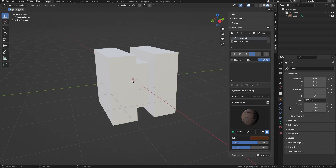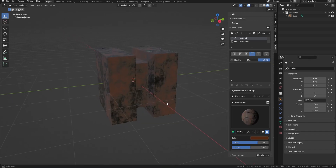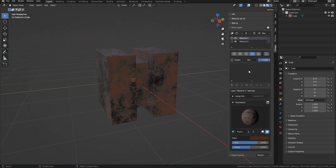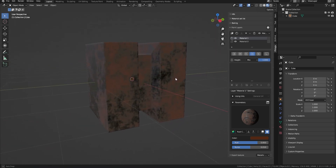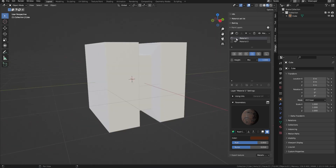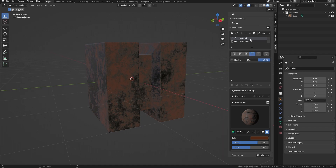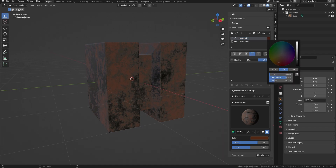Below this are the material slots. In the material slots, some information and options will be displayed, such as the layer type, options to show or hide the material layer, the material name, and to the far right are options to color code the layer.